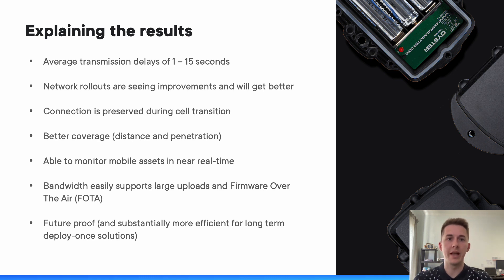We also noted that when devices are performing cell tower transitions on NB-IoT, your connection to the server is actually preserved. So you have quite a nice grace period for the device to reattach onto another cell tower and continue its upload without effectively destroying the upload.